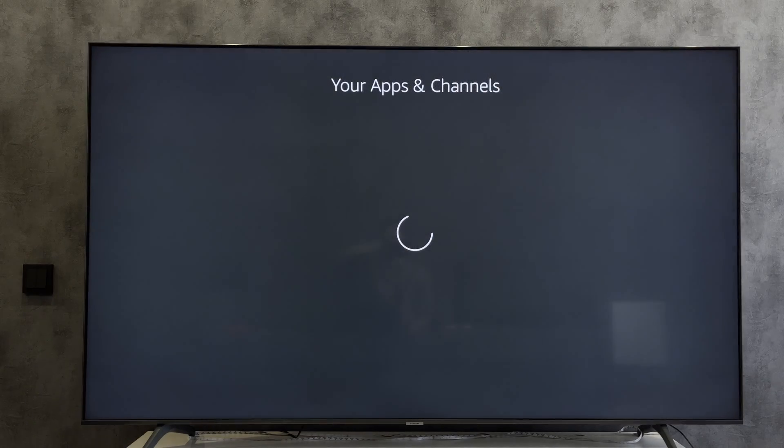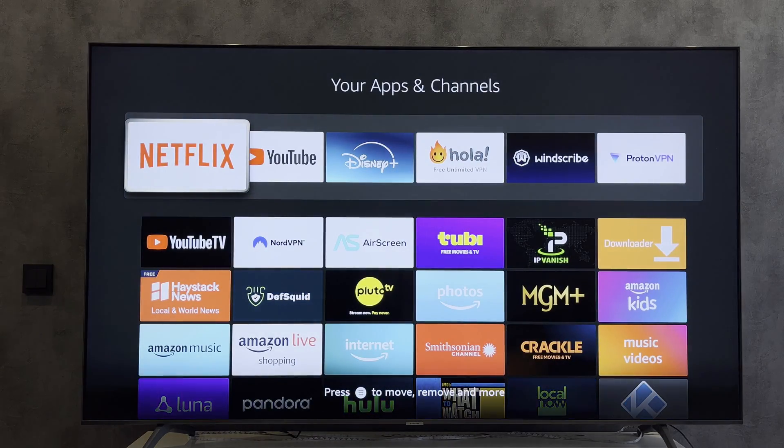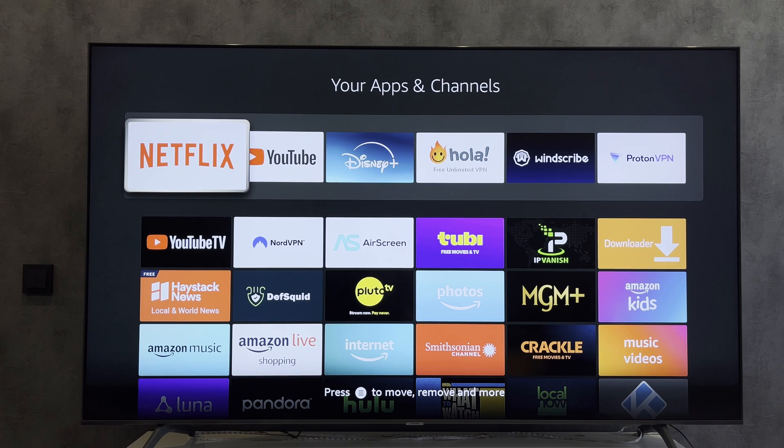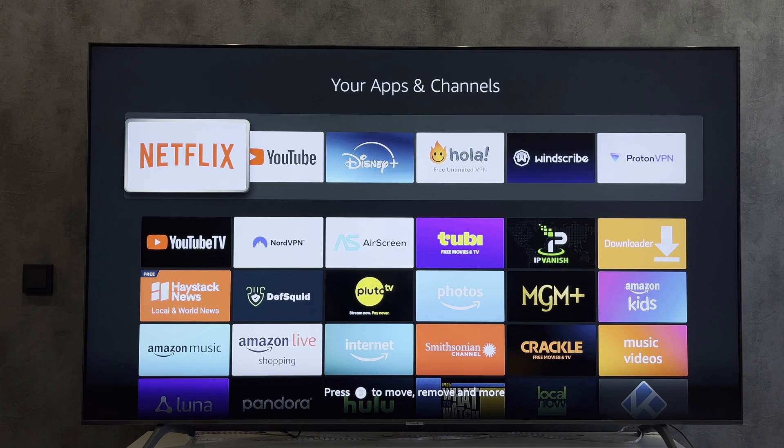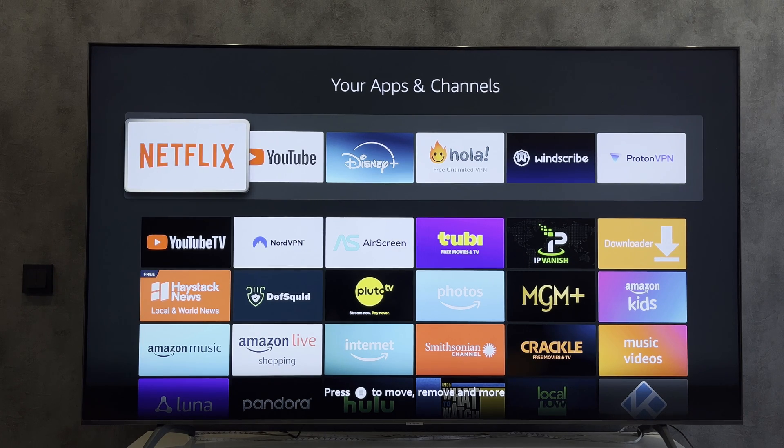That's it. Now we know how to change Netflix account on Firestick. Thanks for watching. Please like and subscribe to the channel. Good luck and see you soon.